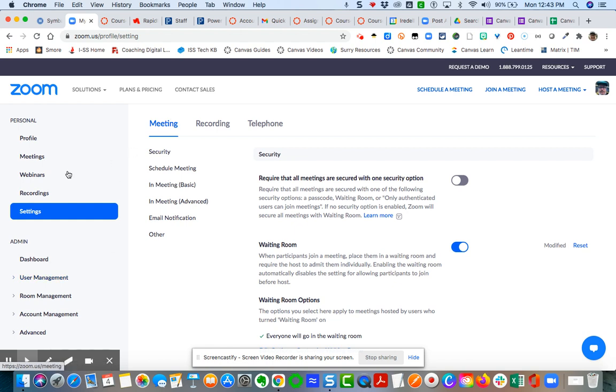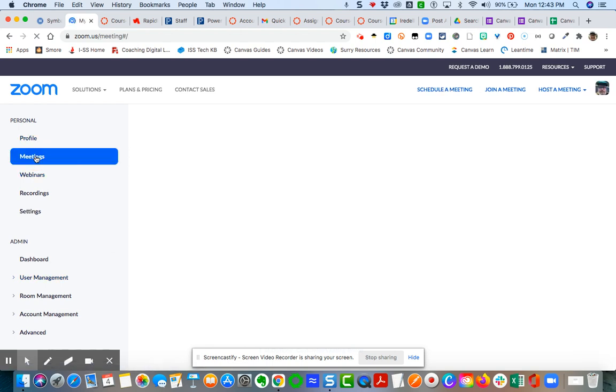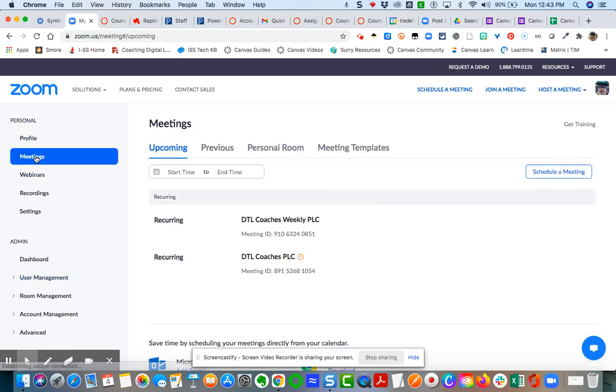When you come over to your meetings and start creating meetings, if you've created any meetings prior to now, you will have to change that authentication setting. But any meetings moving forward will automatically have that option for you to choose.